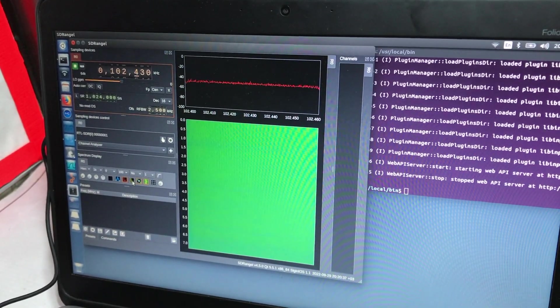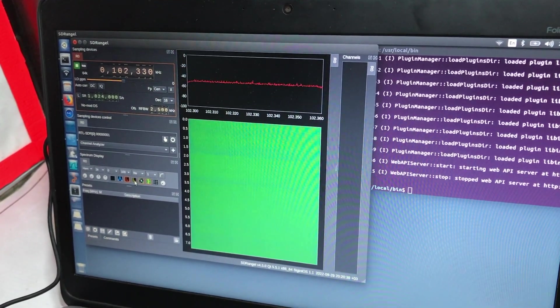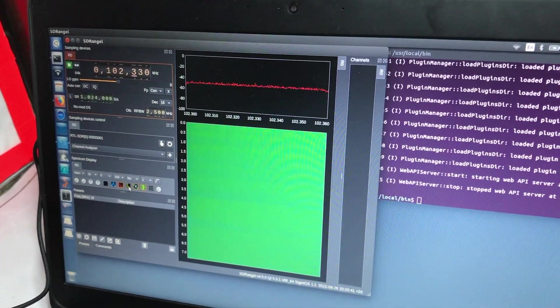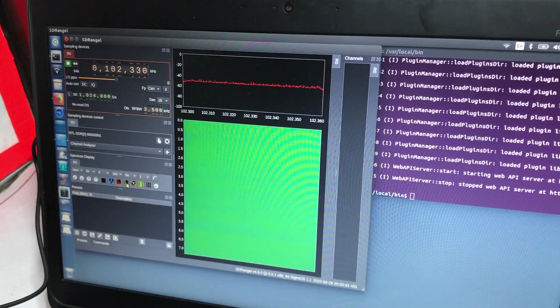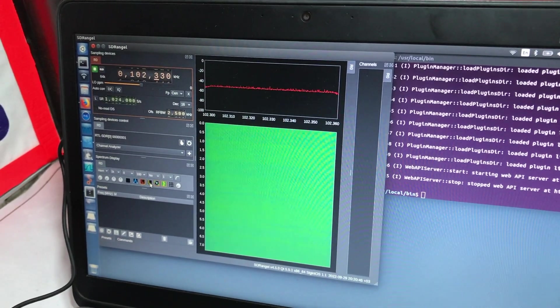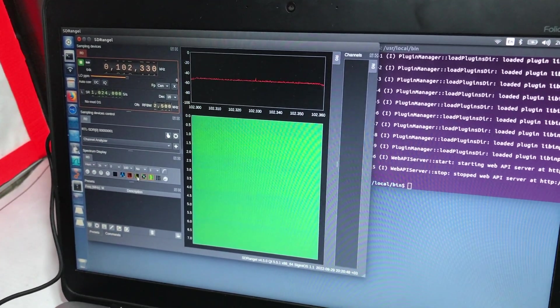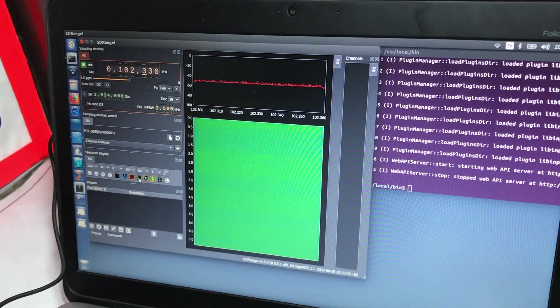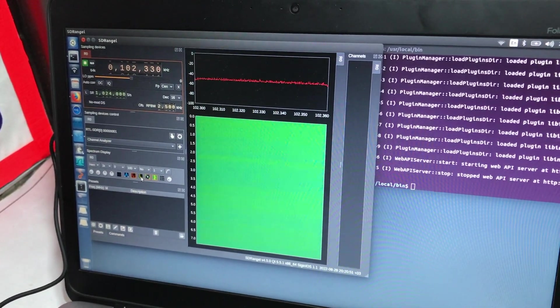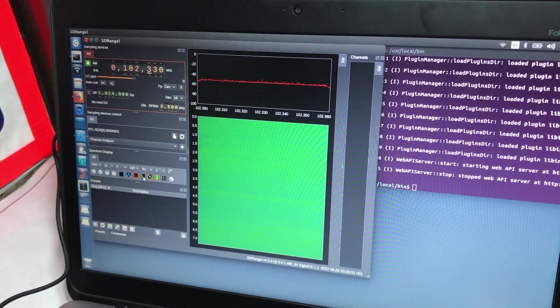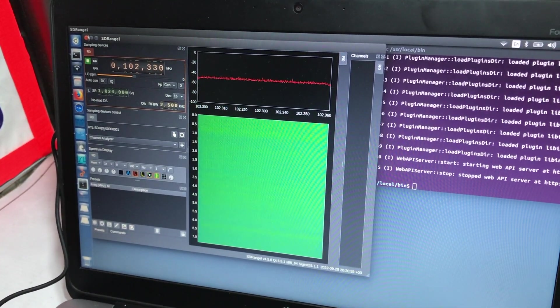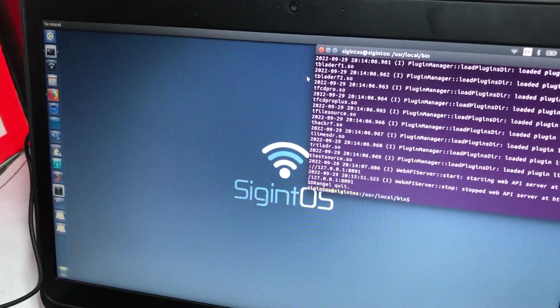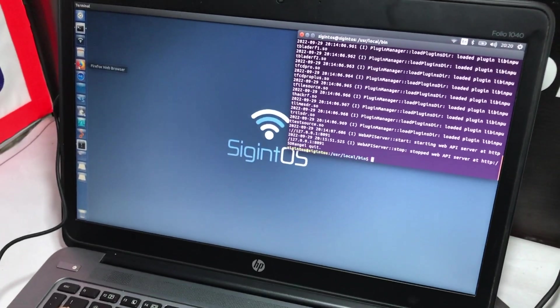This is how you would monitor your signal on SDR Angel. Let's close this.